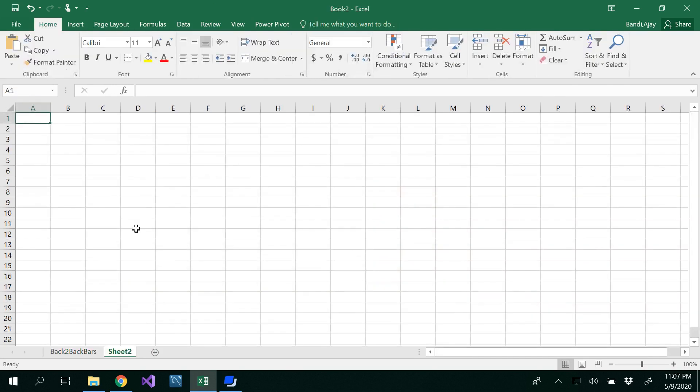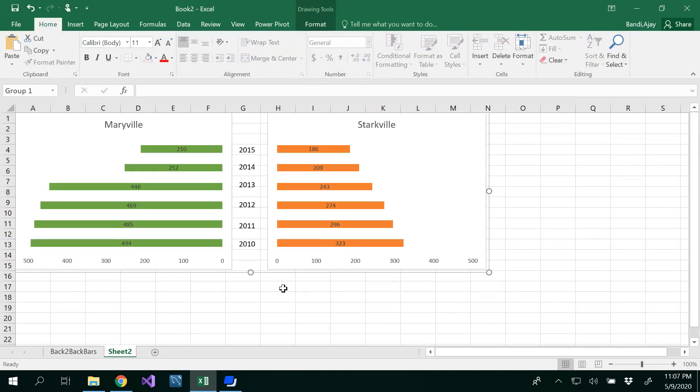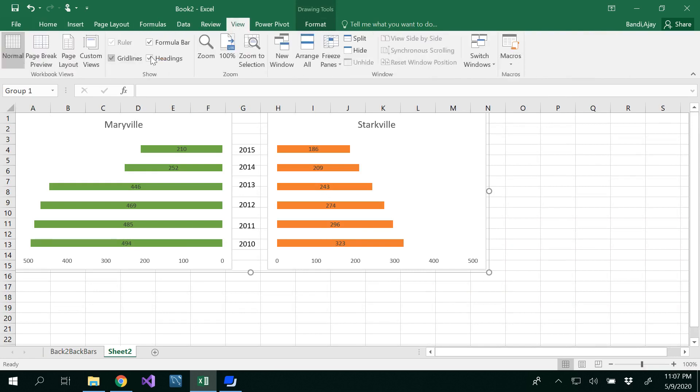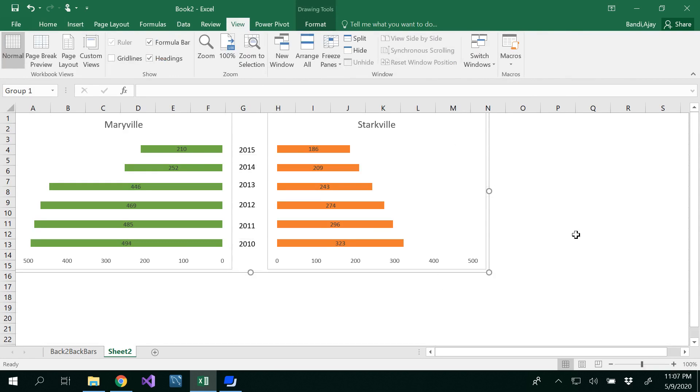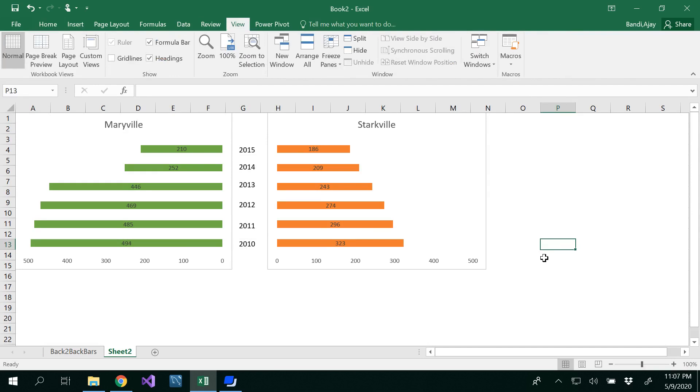You can copy this graph, maybe go to a new location and paste it. The whole thing is pasted here. Now you can go to View and uncheck the gridlines. Now you can see it nicely—it's a back-to-back bar graph. Thanks for watching.